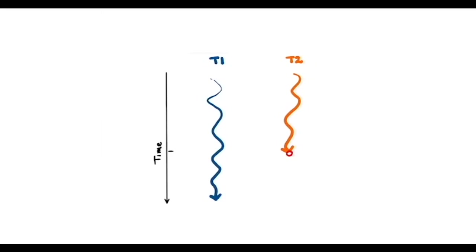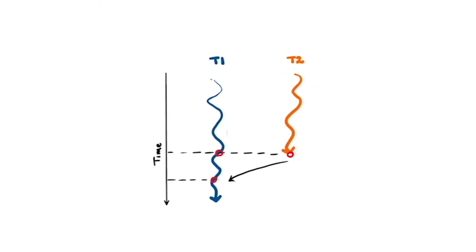Now, when T2 reaches a point in its execution where it needs to use a value computed by T1, it reads the designated location in shared memory. If T1 hasn't computed and written the required value into the location yet, T2 ends up with a junk value, which would not be what the programmer had intended.